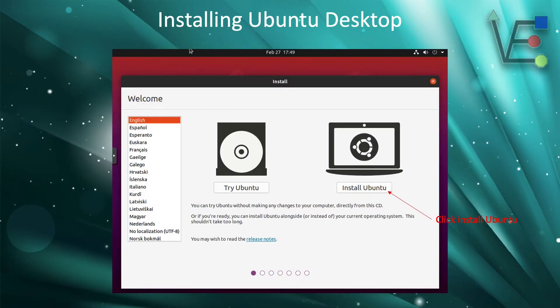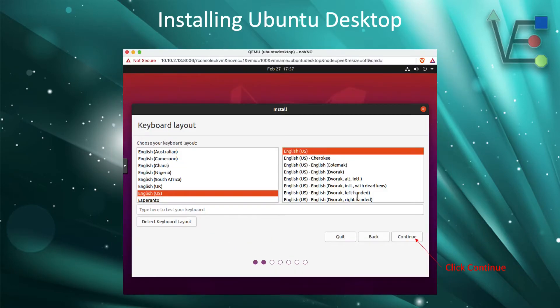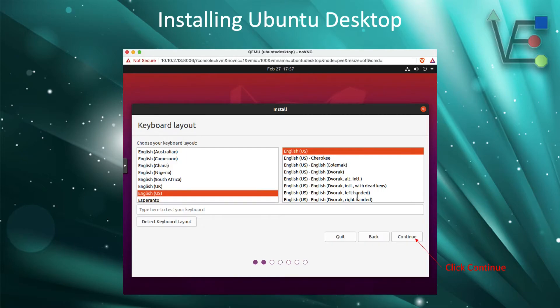So now that we have the console loaded, we're going to click Install Ubuntu. Then we're going to select the keyboard layout. In my case, I wish to use the default settings for Ubuntu Desktop, so I'm just going to click continue.